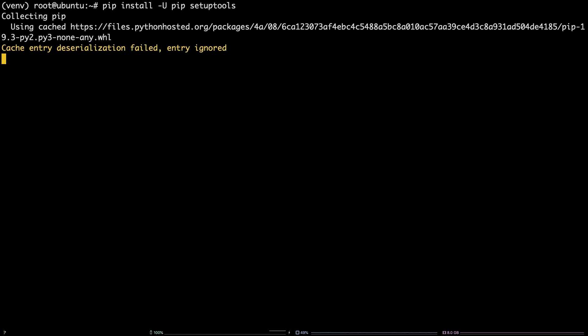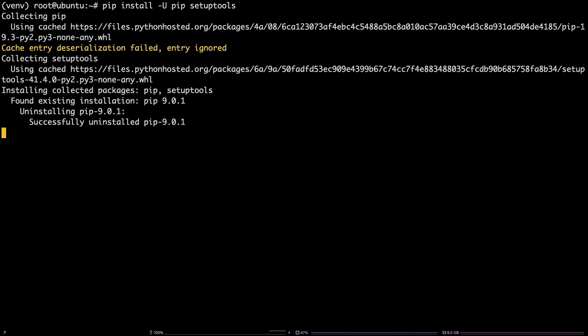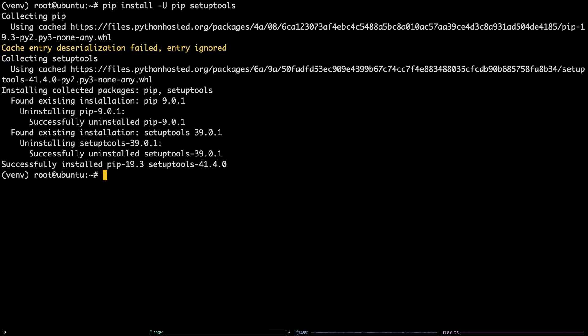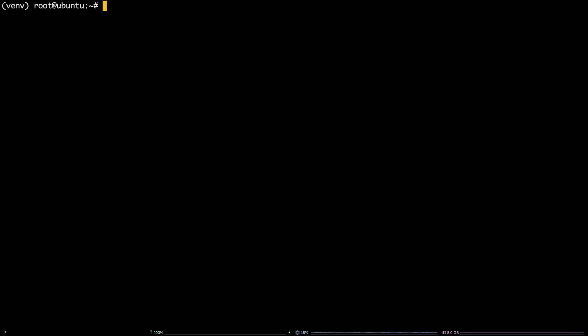Finally, install TensorFlow by running the following command: pip install tensorflow.